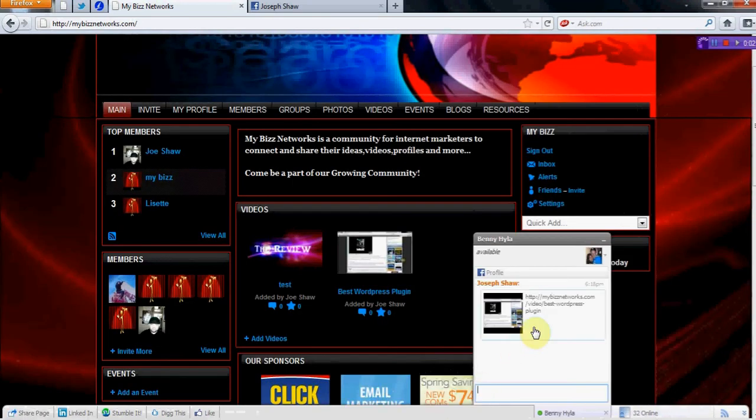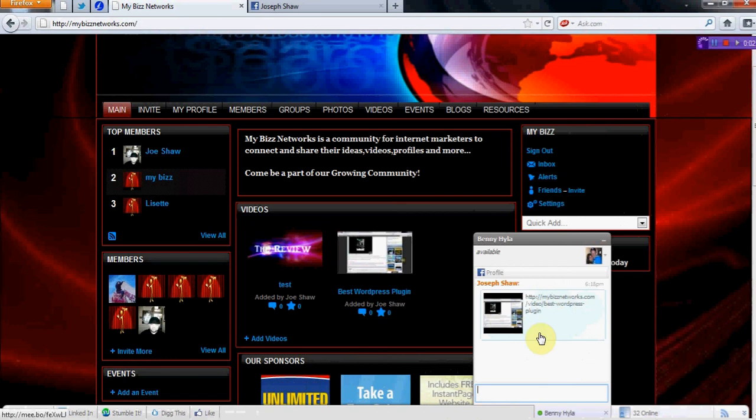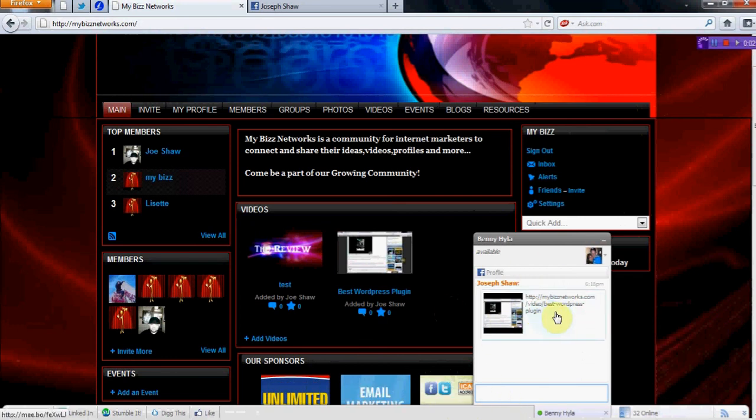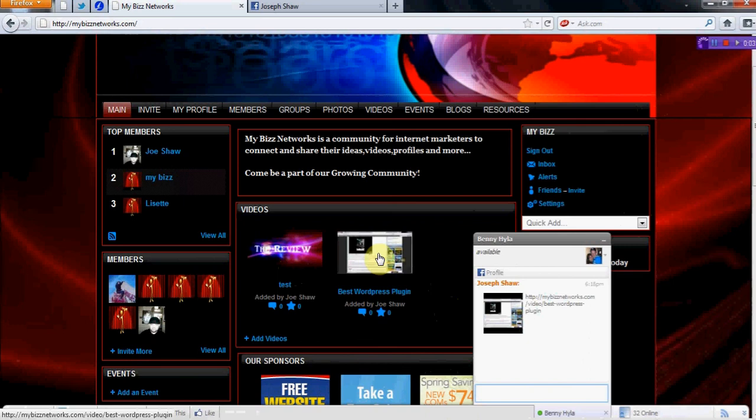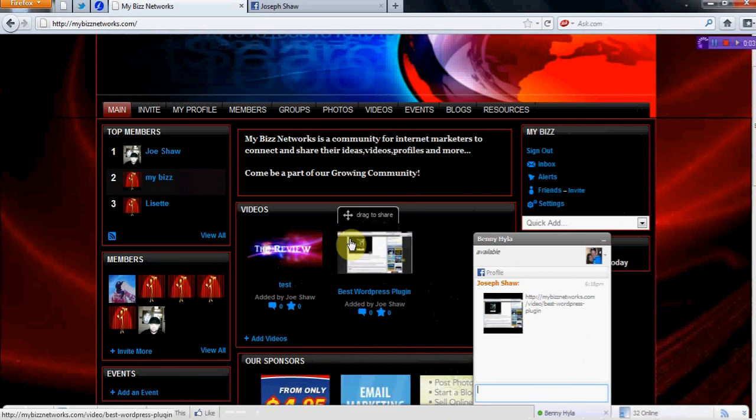And as you can see, it gave the picture, tells you where it's from. And my friend will be able to actually click on that link and come and actually see where the video is originally posted.